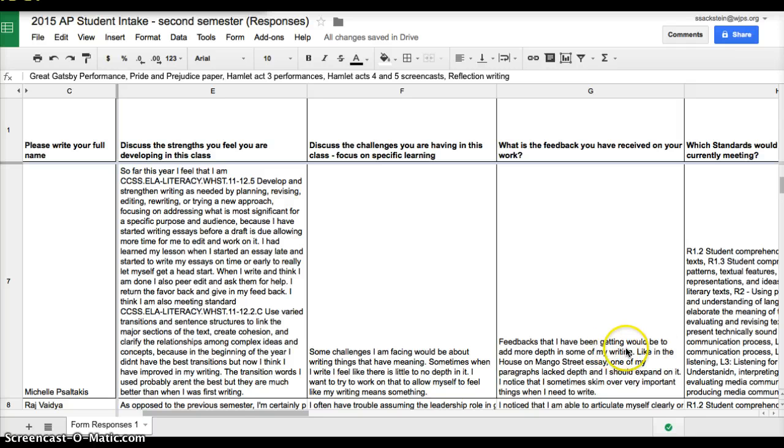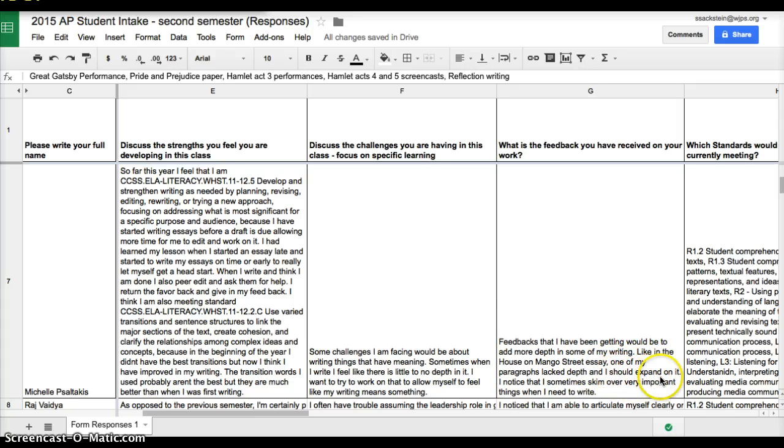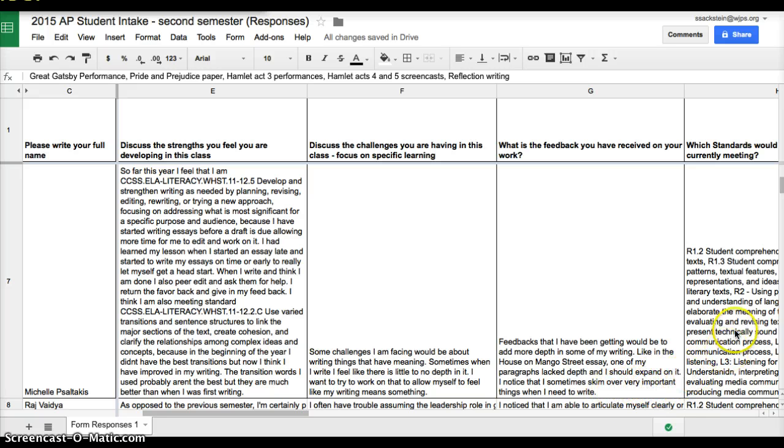Feedback that I have been given would be to add more depth in my writing. Like in my house on Mango Street essay, one of my paragraphs lacked depth, and I should have expanded on it. I notice that sometimes I skim over very important things when I need to be writing. So this student has a great awareness of how she's doing in the classroom.